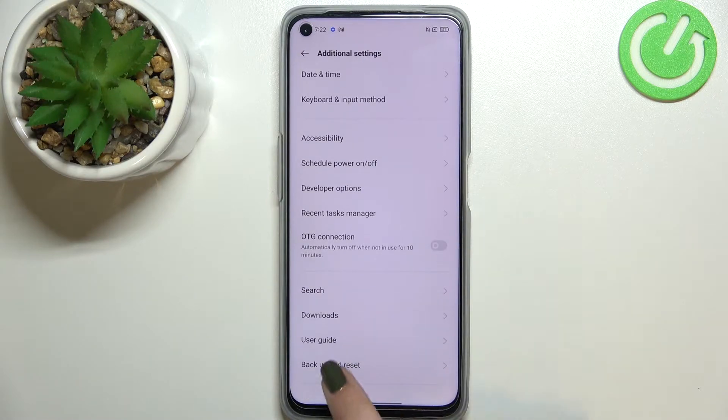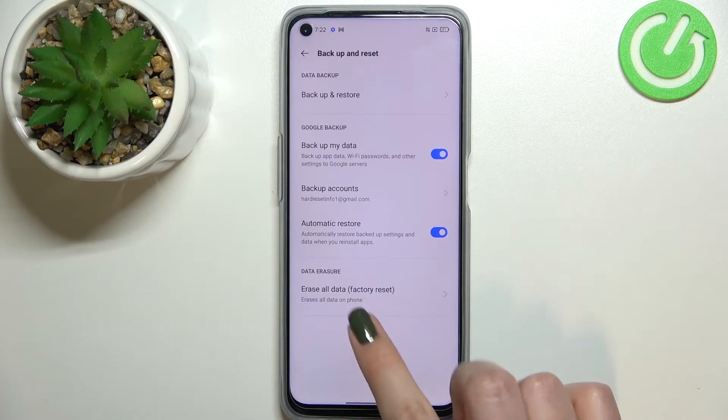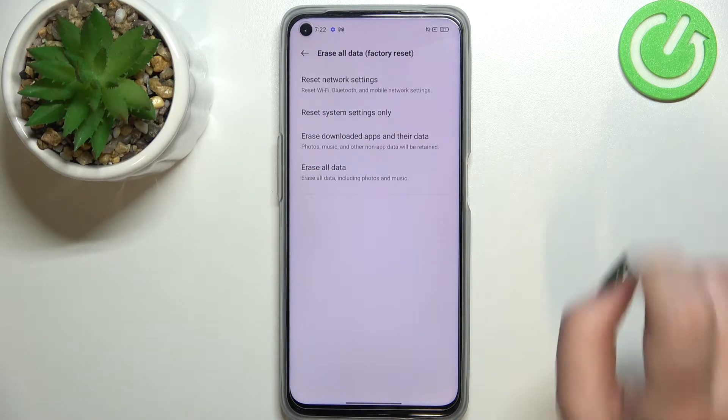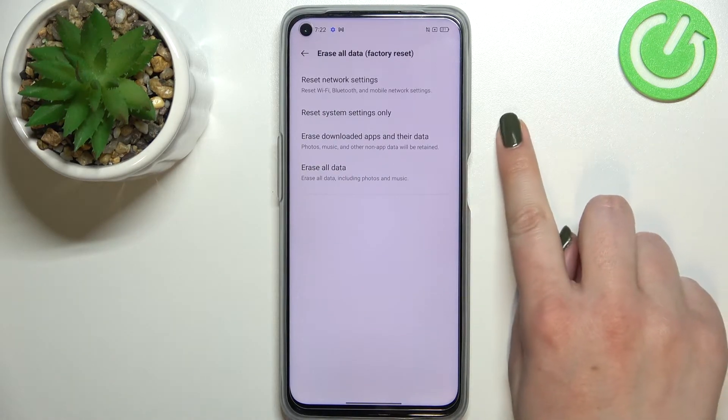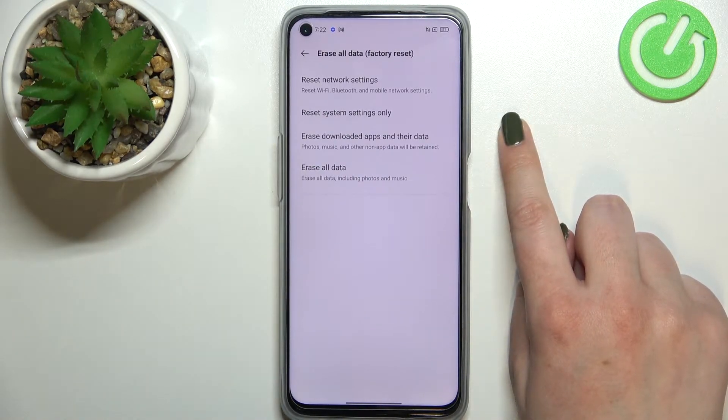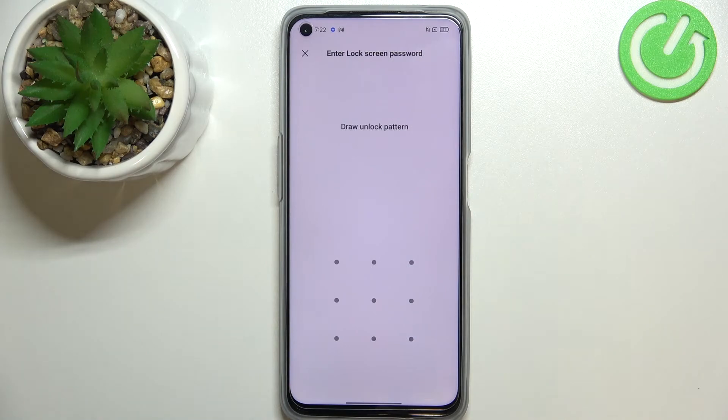Now let's scroll down again and enter backup and reset option and tap on erase all data. And as you can see on the second position we've got reset system settings only option so let's tap on it.